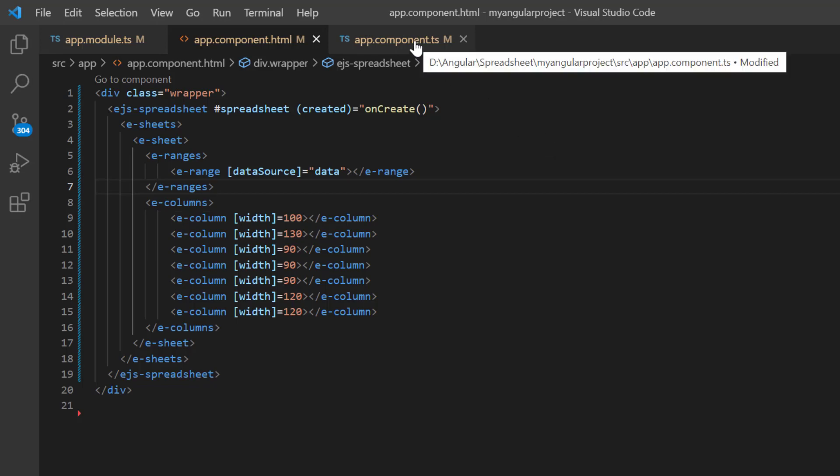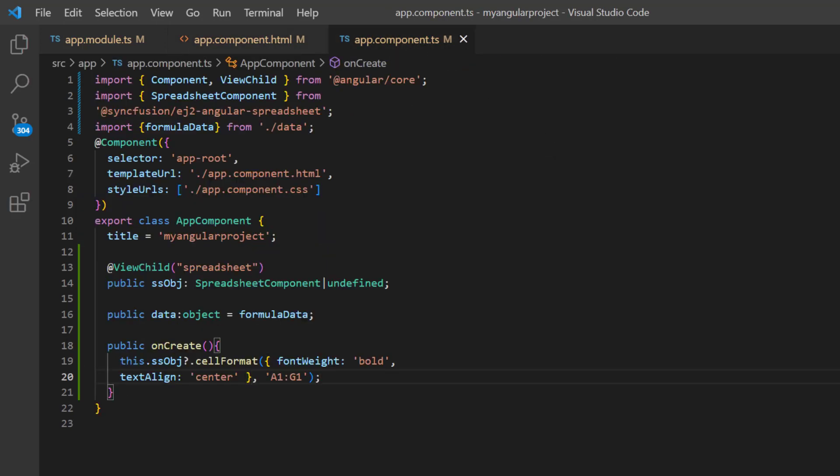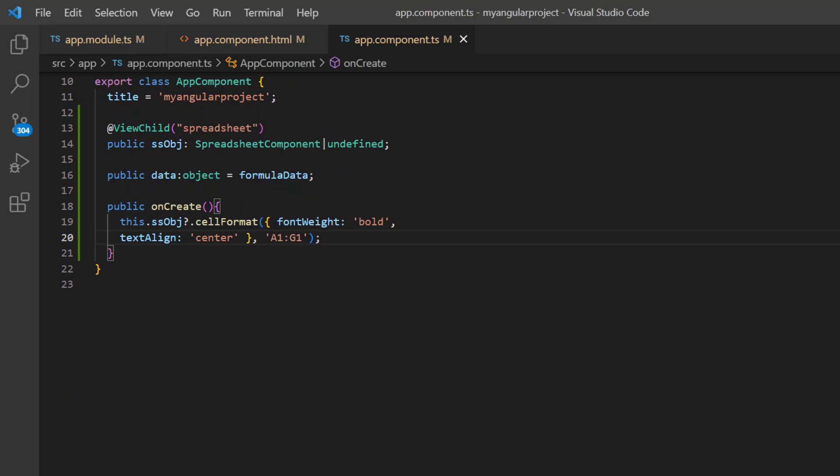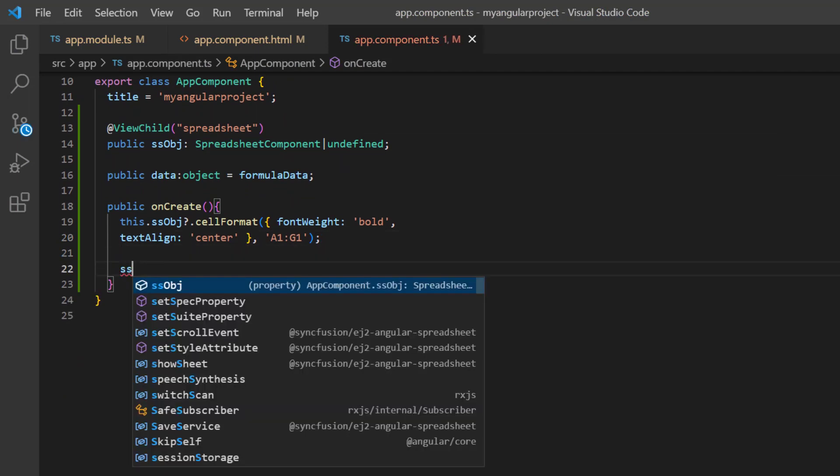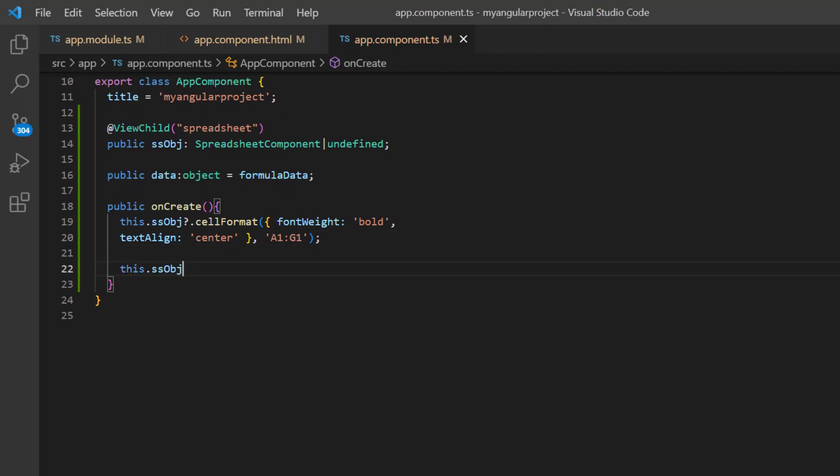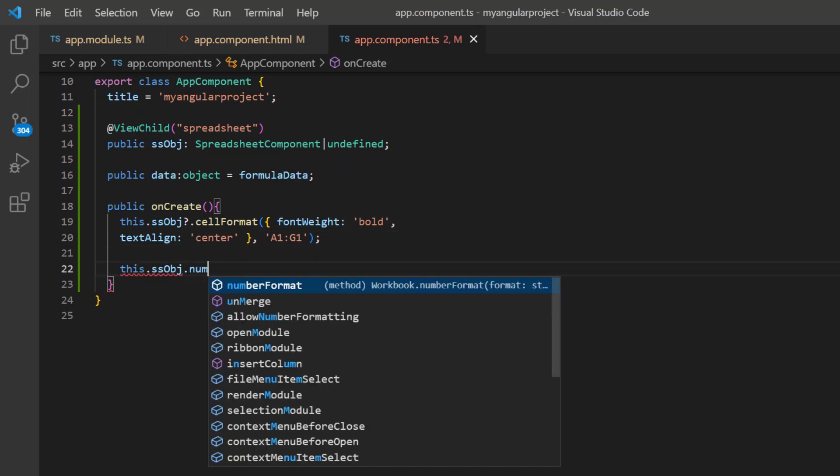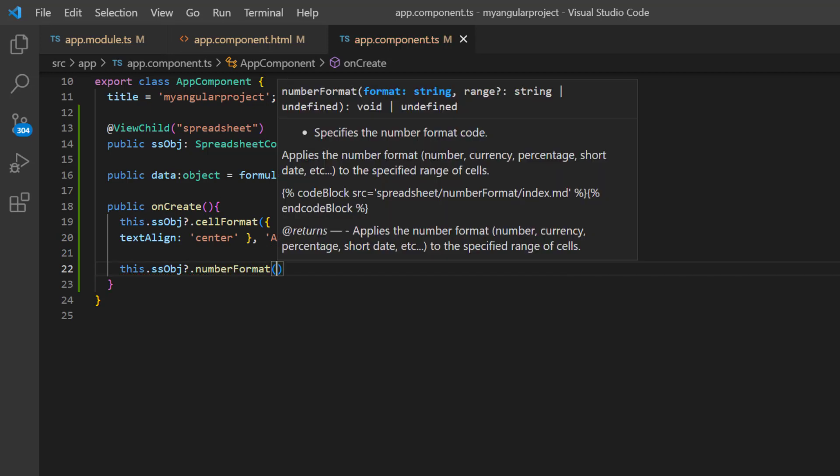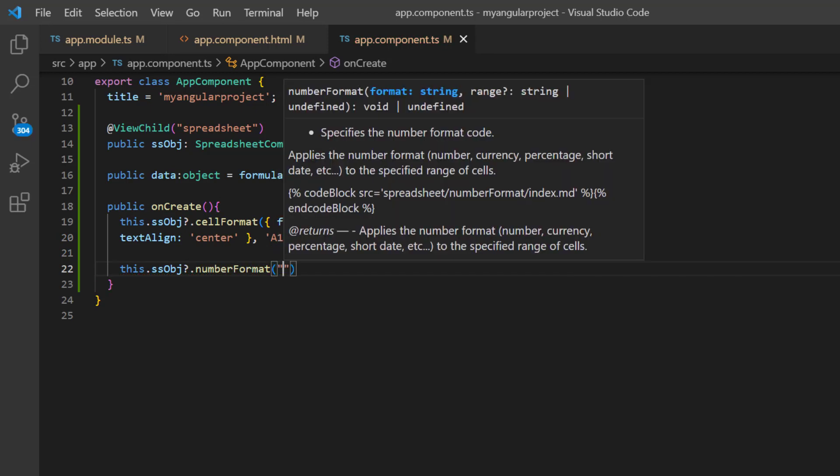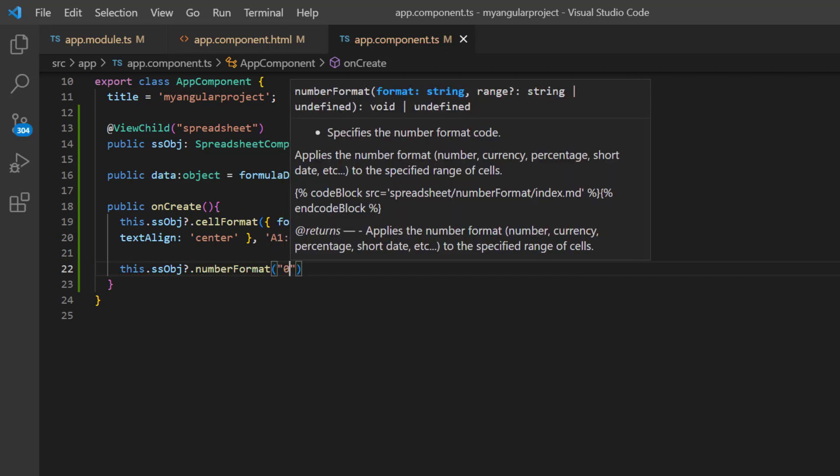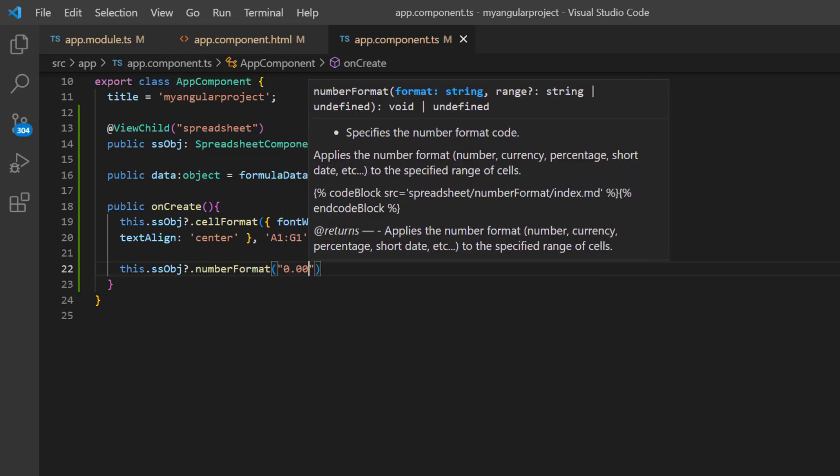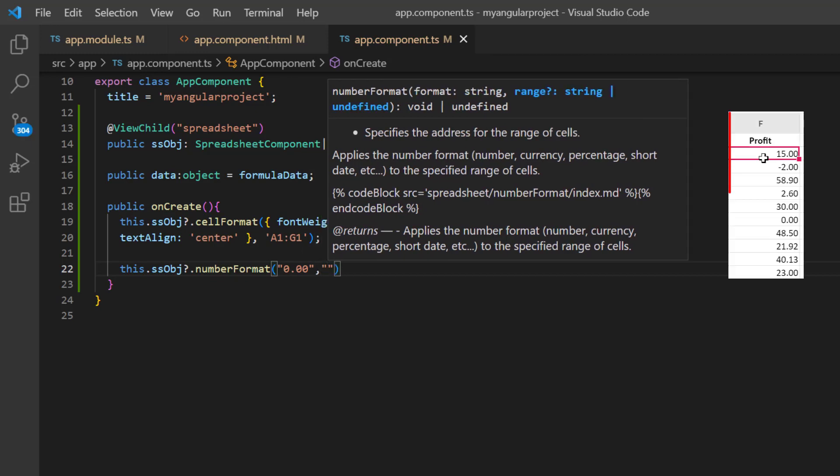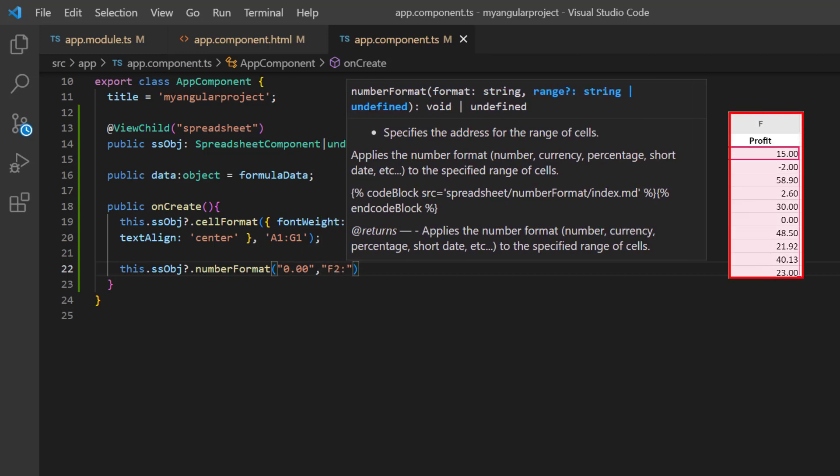And within the onCreate callback method, make a call to the method number format using the spreadsheet instance. Then I assign the decimal type. And profit column address F2 to F11 as arguments.